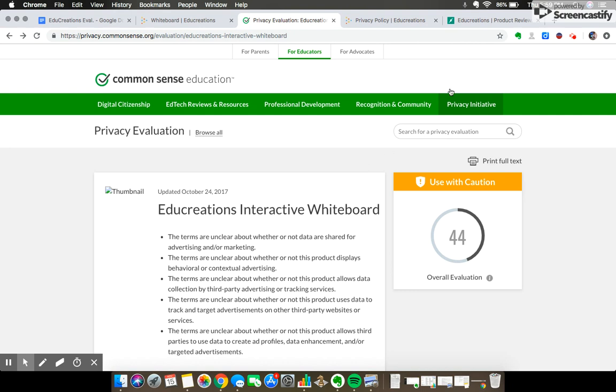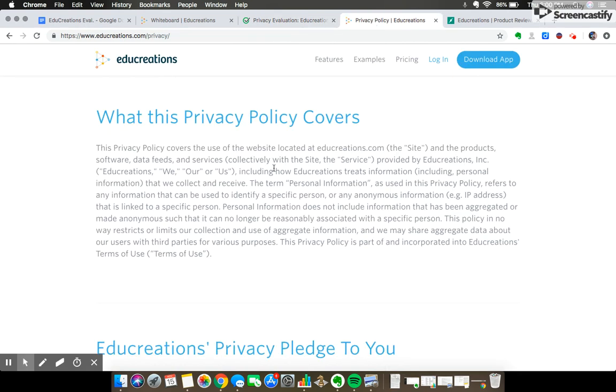On their privacy policy itself, EduCreations does state that they only share their user data for data storage and web hosting services with reputable organizations that are outlined and approved by FERPA regulations.